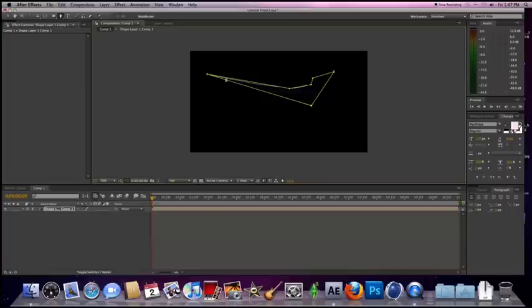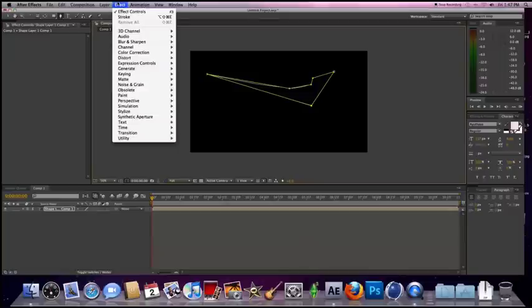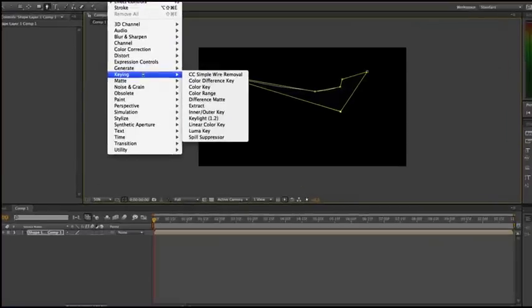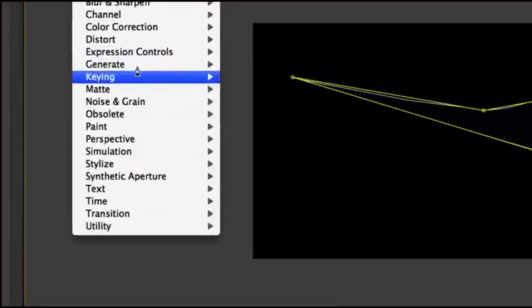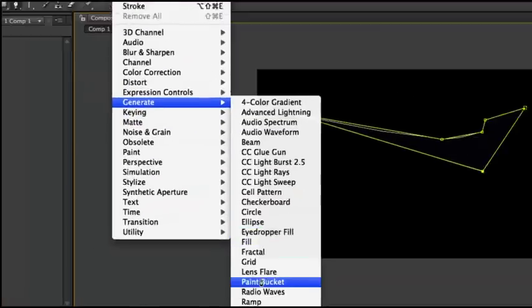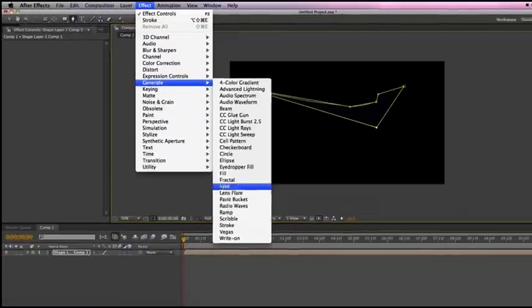So when you do that, all you have to do is go to generate. If you can't see it, let's zoom in real fast, right there. And all you have to do is go to stroke.